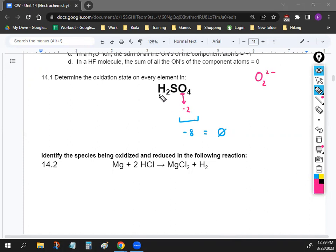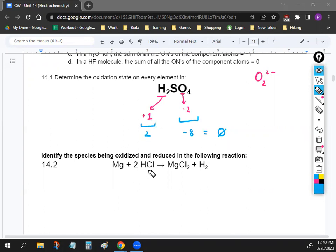The next one that's pretty easy is hydrogen. Hydrogen is most of the time going to be positive one. So if we have two of them, we're going to have positive two. From there, take about a minute to figure out the oxidation number for sulfur, since sulfur is the one that can usually be variable. It should be a pretty easy equation.